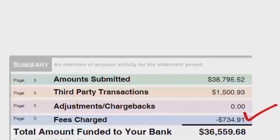Number two: make sure your fees balance. This statement shows a total fee of $734.91, and if that fee looks about right to you, we're ready to move on. Take that number and the total volume from step one and move on to the third thing to review each month on your statement.